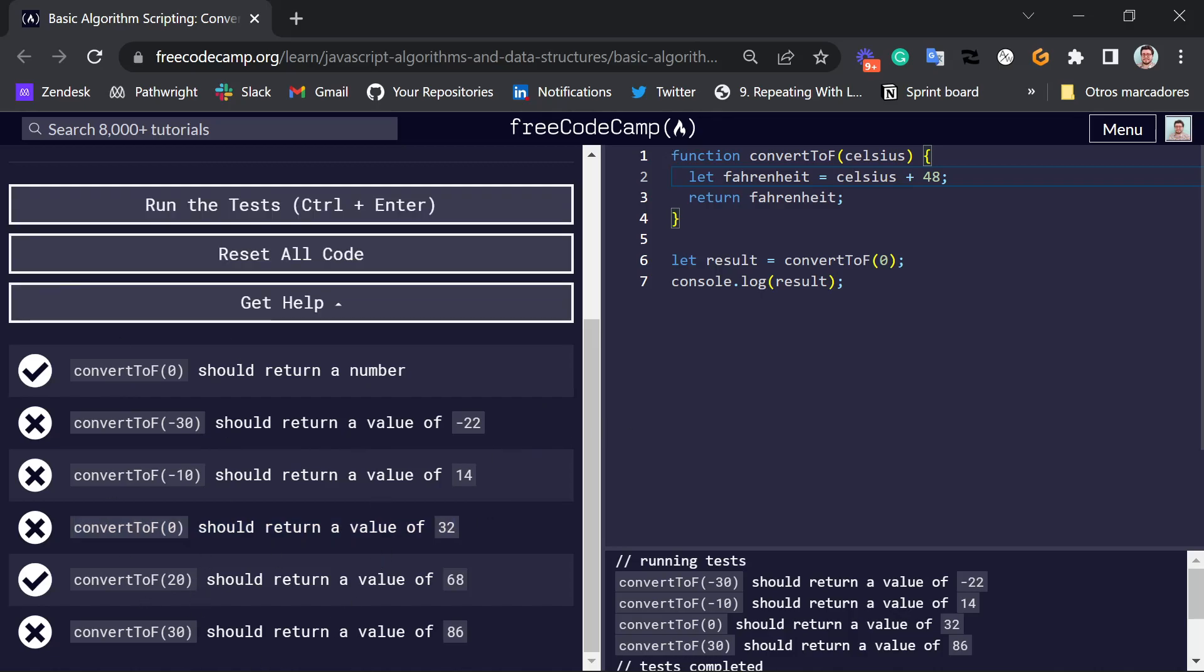Again, you can play around with this input number. So for example, we can say, let's say we want to test the last test case, 38. It should be 86. The result should be 86. So we can type in here our test case 30.